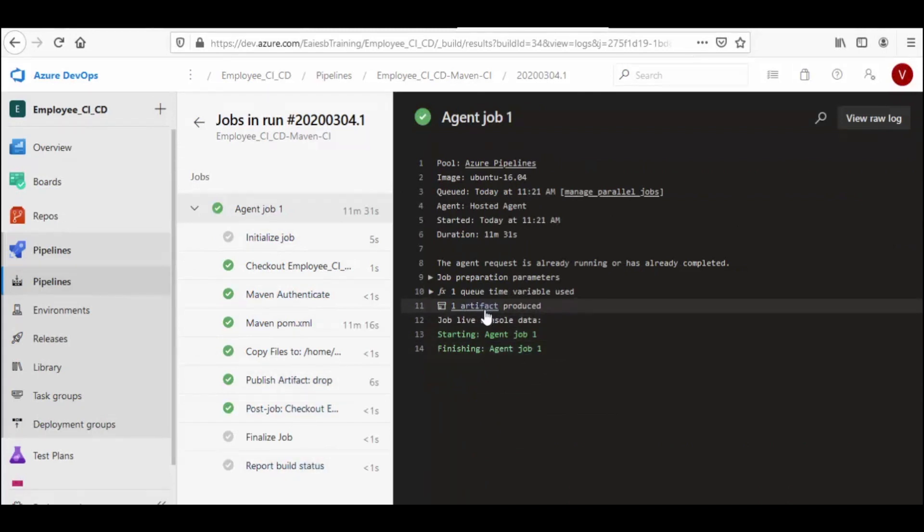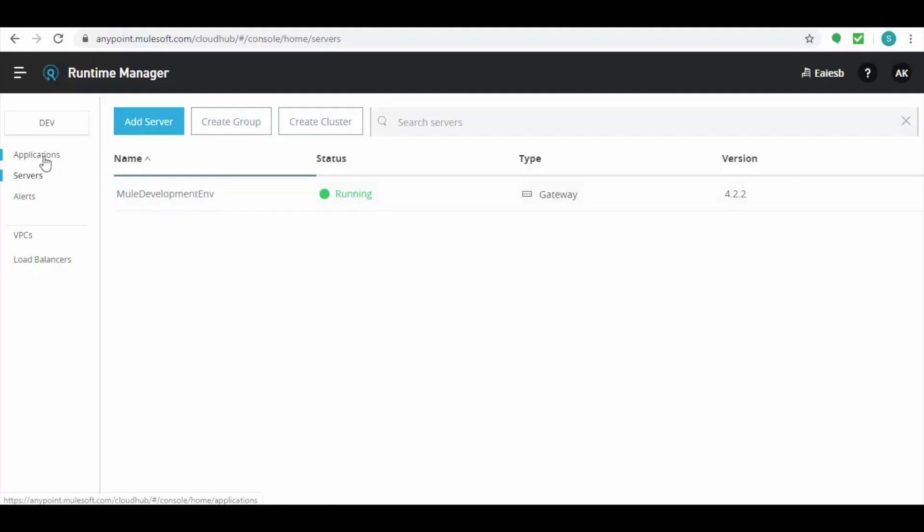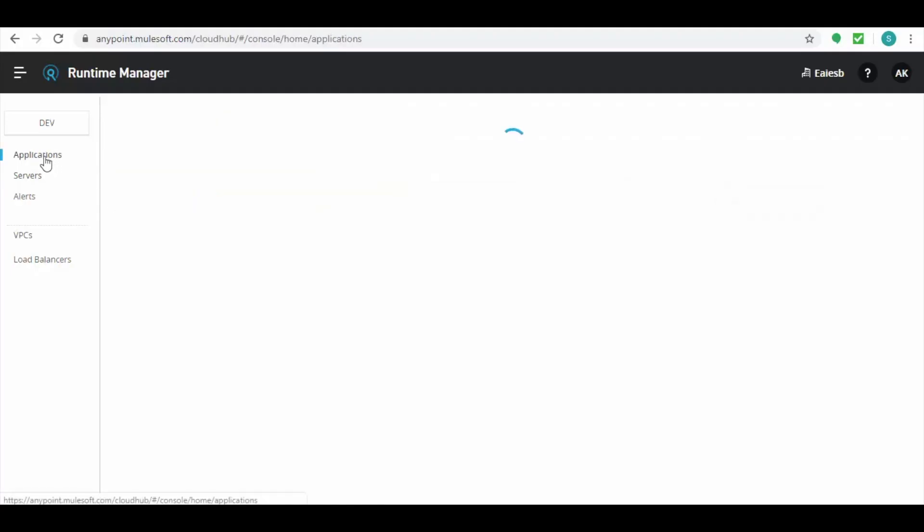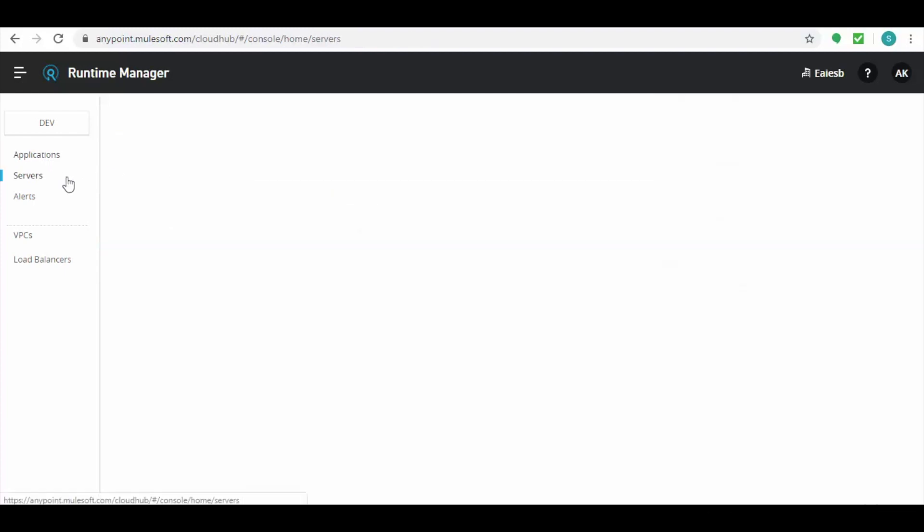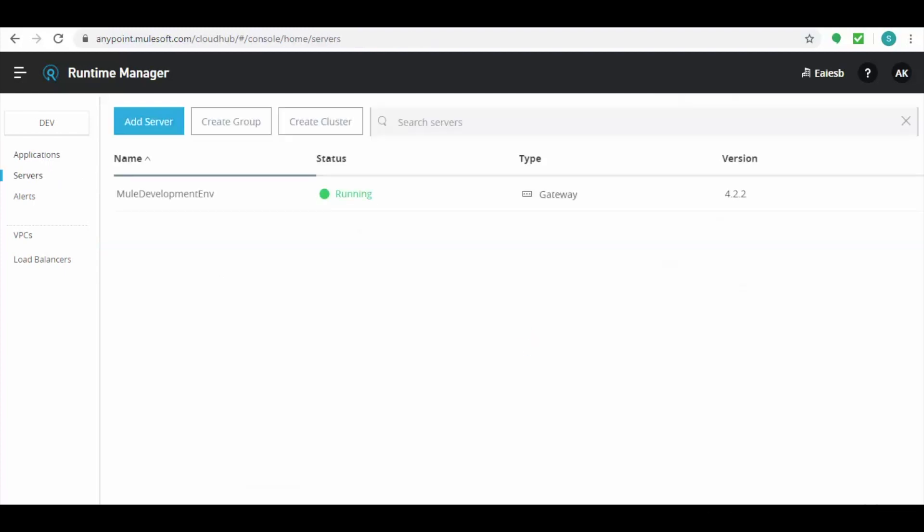Now let's get into the cloud hub. Now if we select the applications, we can see an application is up and running successfully with the pre-configured server.